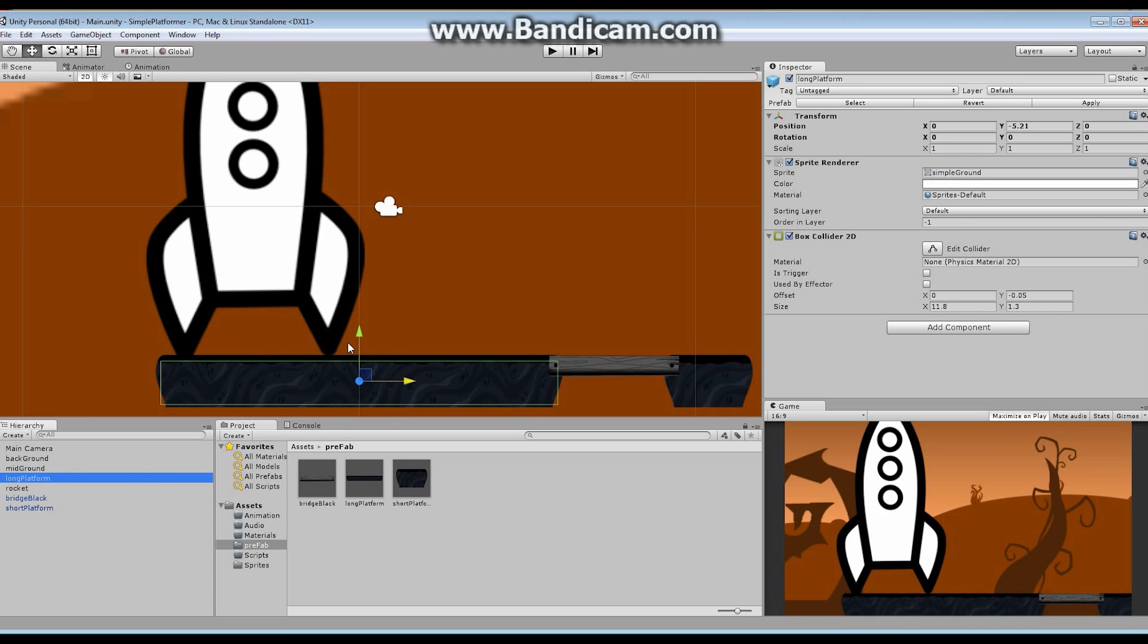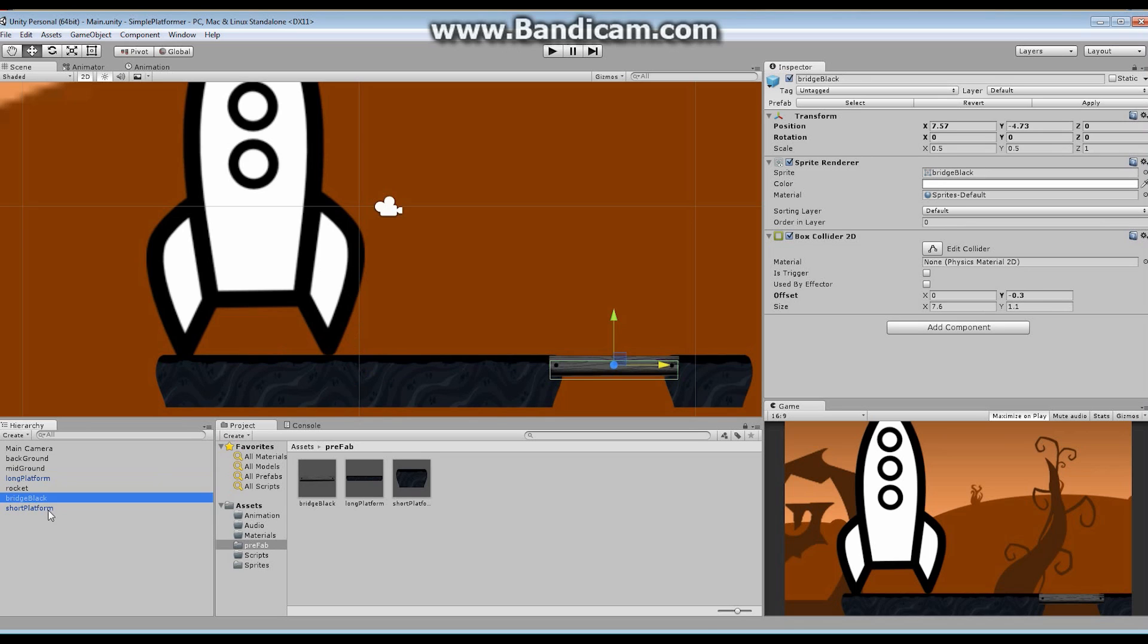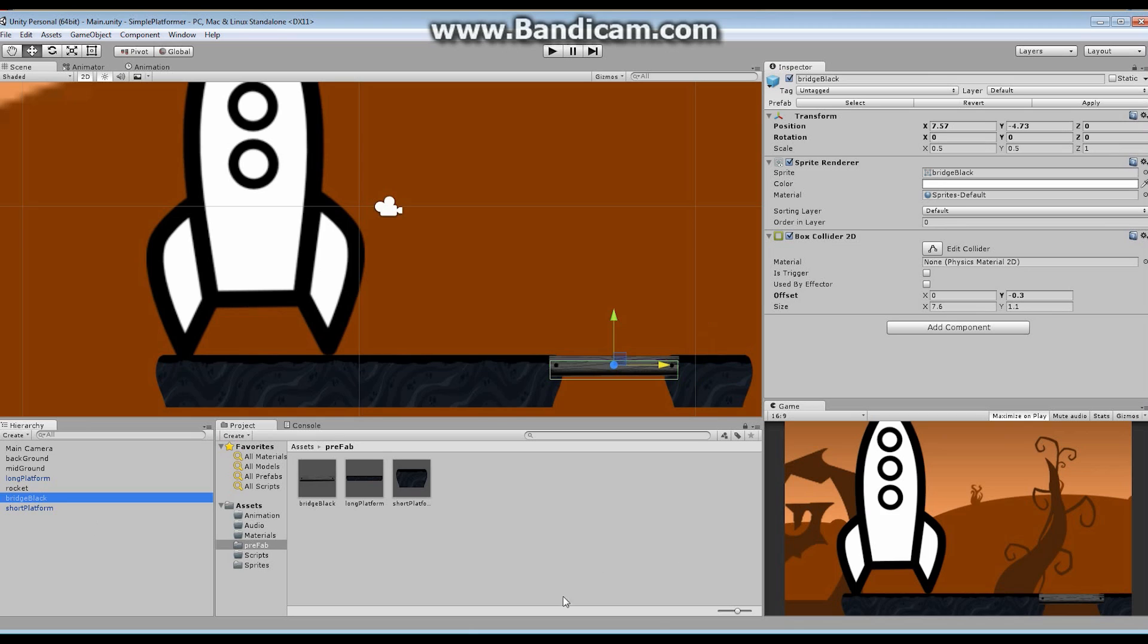It is the main structure we're going to be using to build our maps and our levels in this game. Hopefully you guys followed along and did what I asked you to do - go through and build at least two more. I built the short platform and this black bridge right here and they're already set up down here as prefabs. These three things are going to give me a good solid backbone to build this really simple platformer.